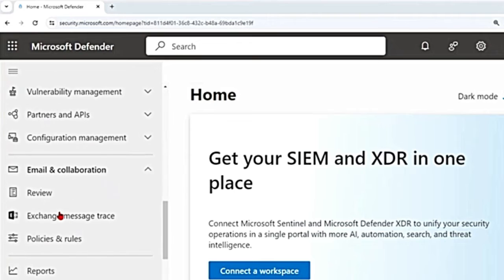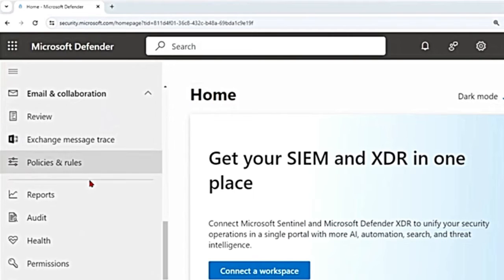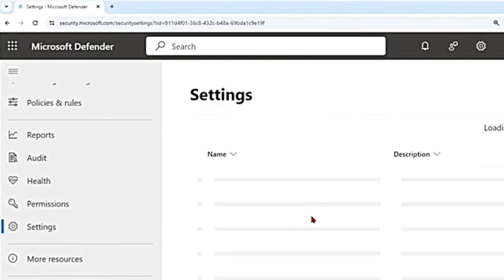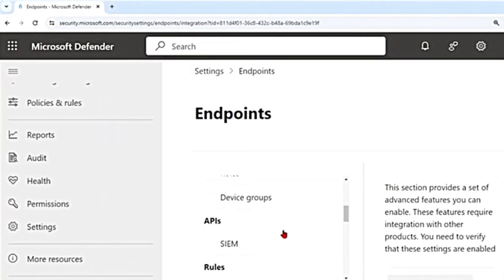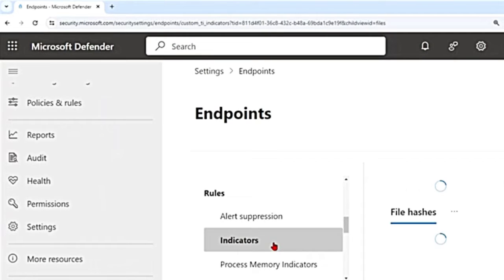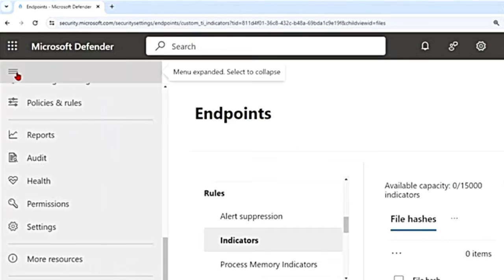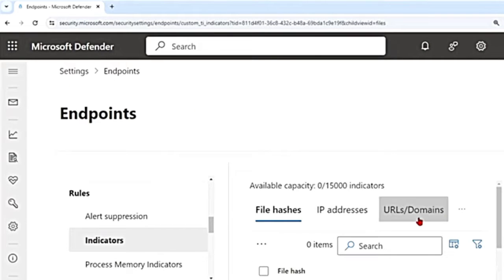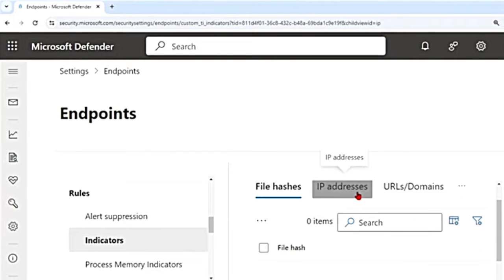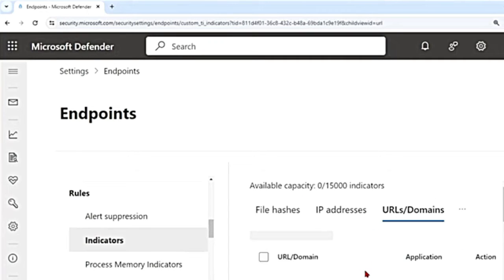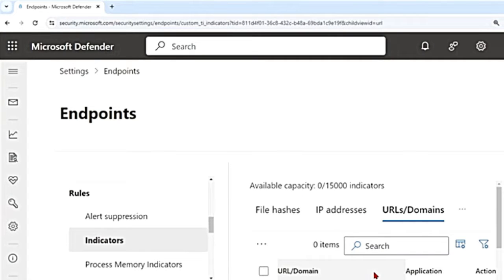In the Defender portal, if you scroll down to Settings, go to Endpoints, and scroll down — under Rules you have Indicators. You'll see IP addresses, URLs, and domains. You can add IP addresses, URLs, and domains here, but network protection must be enabled in block mode, and Smart Screen must also be enabled.